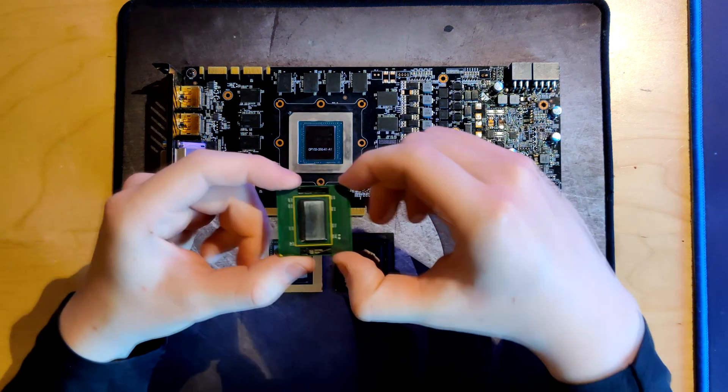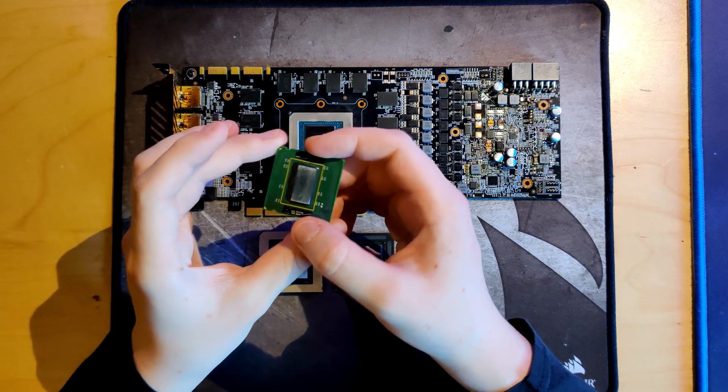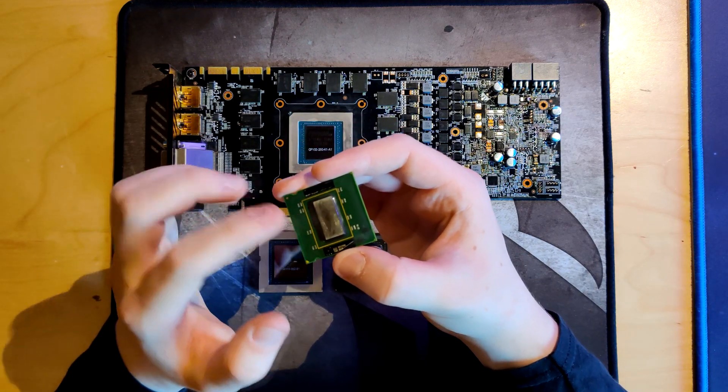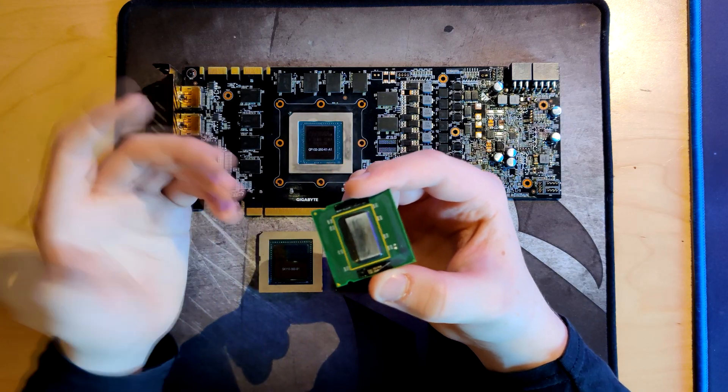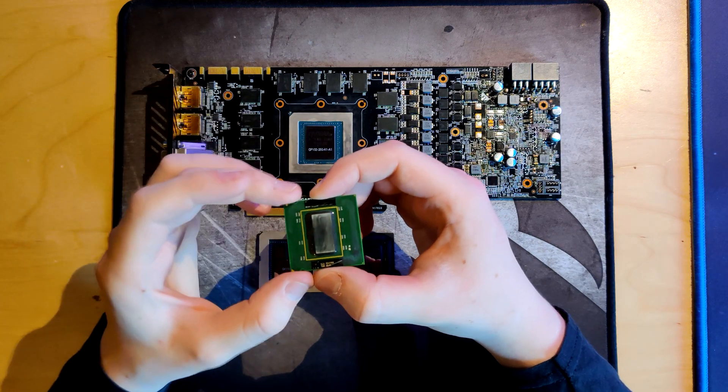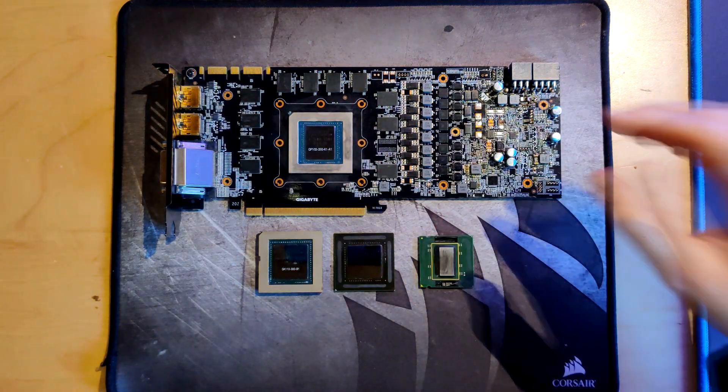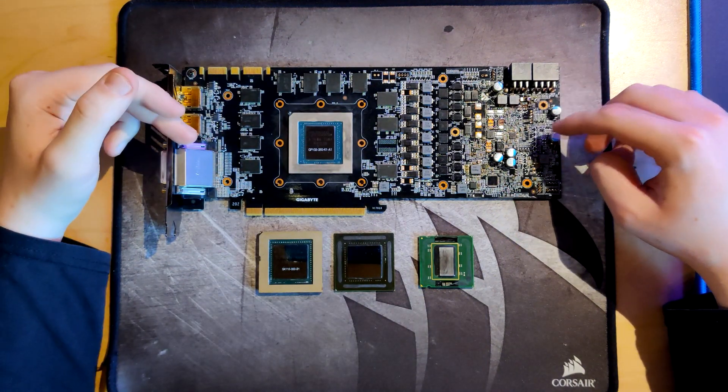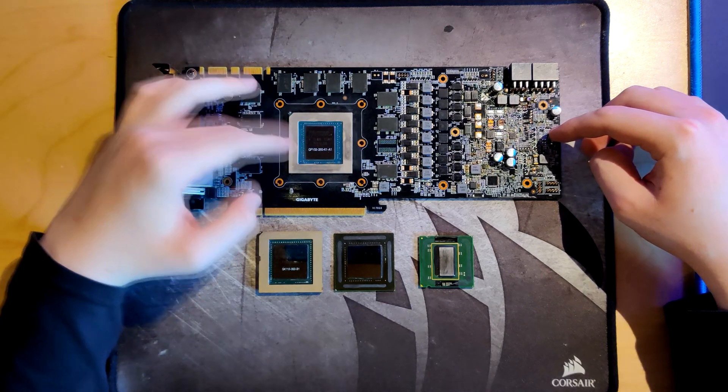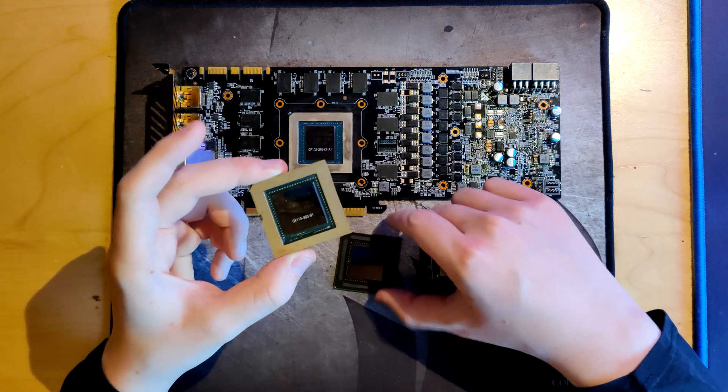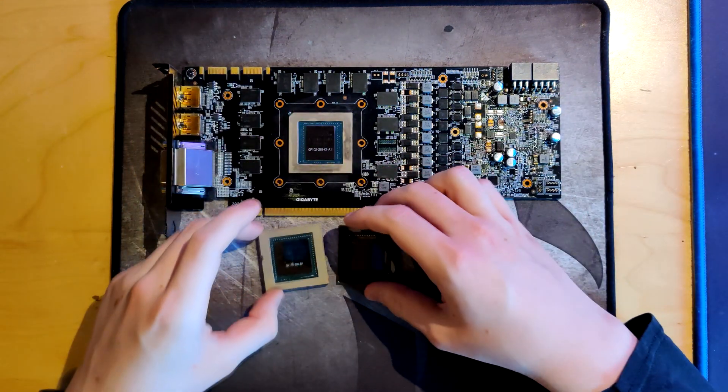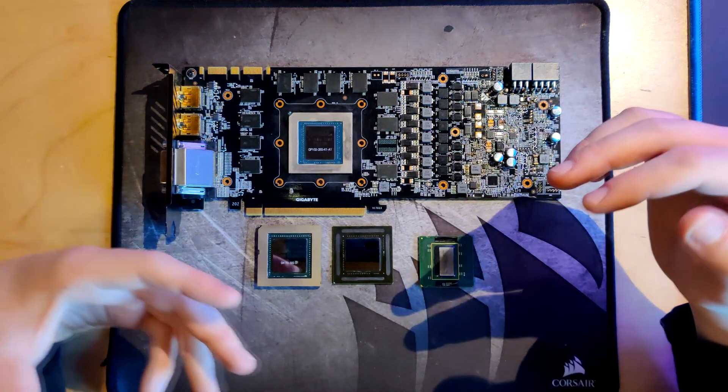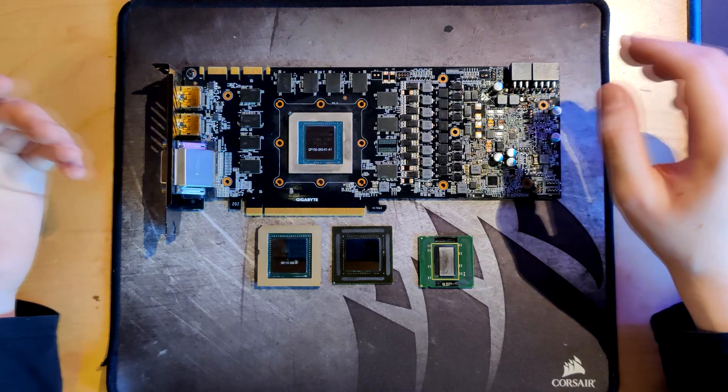So this right here is a delidded Pentium D 830. It's pretty old but the CPU die on this is about the size of what a modern CPU die is, so it will suffice for the size comparison. And then here I have just a 1080 Ti, the one I wasn't able to fix because the core is probably dead on it. And then here we have the GPU from a GTX 780 and the GPU from a GTX 580, which are just sort of representatives of modern GPU dies that you might want to use liquid metal on.